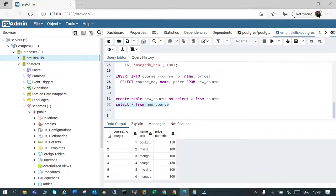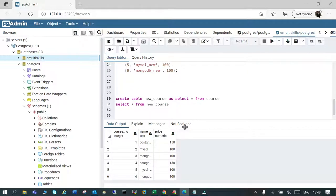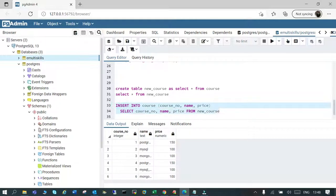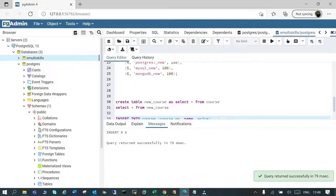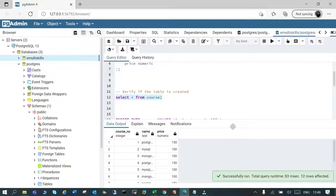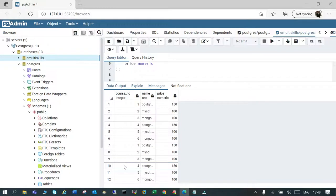We can also select output from one table and insert into another. We'll say INSERT INTO course with the column names, and use SELECT from the new_course table we just created. What will happen is those six rows will be the output and they'll be inserted into the course table. Executing it — done. Now you should see 12 rows in our table. Yes, you can see there are 12 rows.